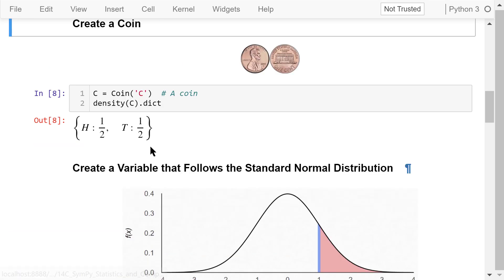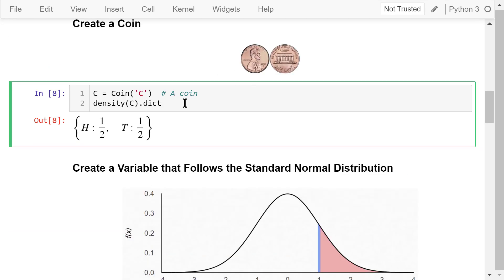We can also create a coin with the coin class. A coin has two sides, heads and tails. We show the probability density function of this coin using a dictionary. The probability that its heads is one-half or 50%. The probability that its tails is another 50%.